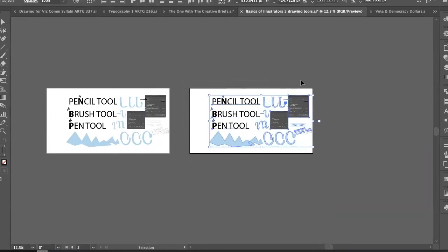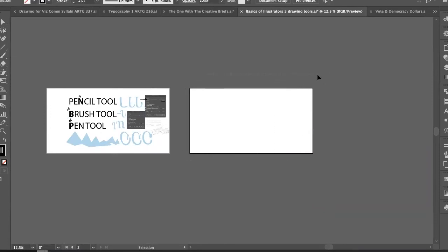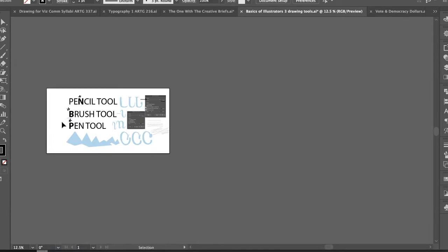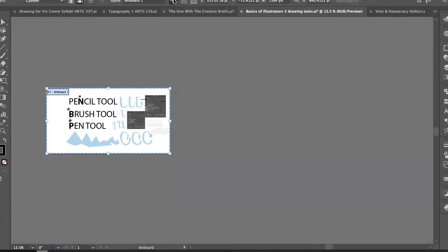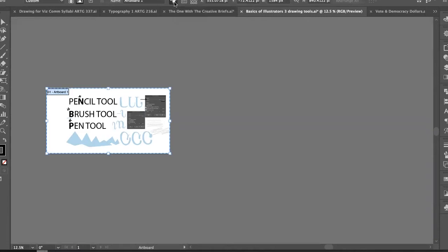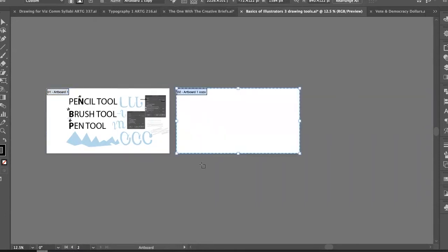I could also duplicate the page without dragging the objects on it. With Shift+O there's a little button in the center of the screen — hovering over it says 'Move/Copy Artboard Artwork with Artboard.' If I deselect it, it will make a duplicate copy of the artboard without moving the artwork.